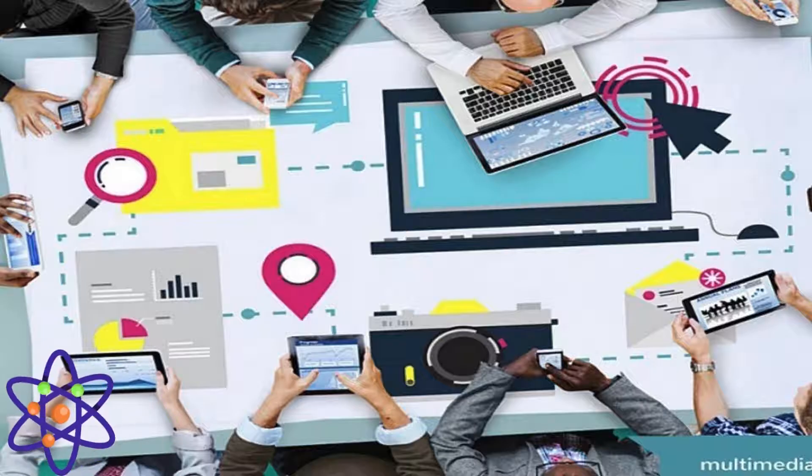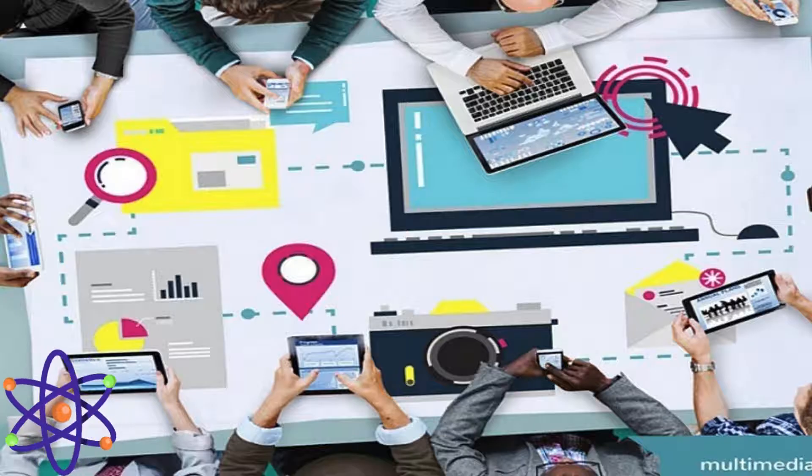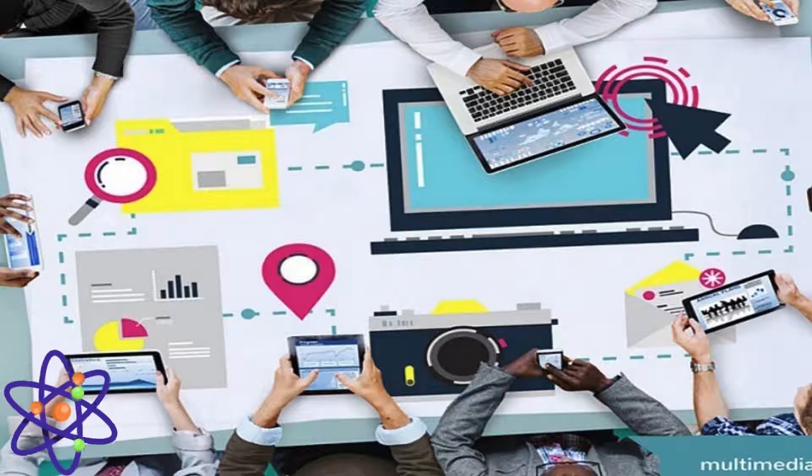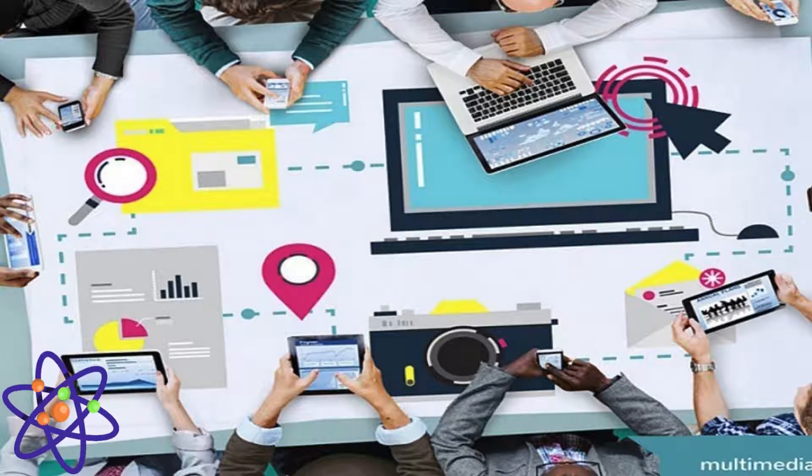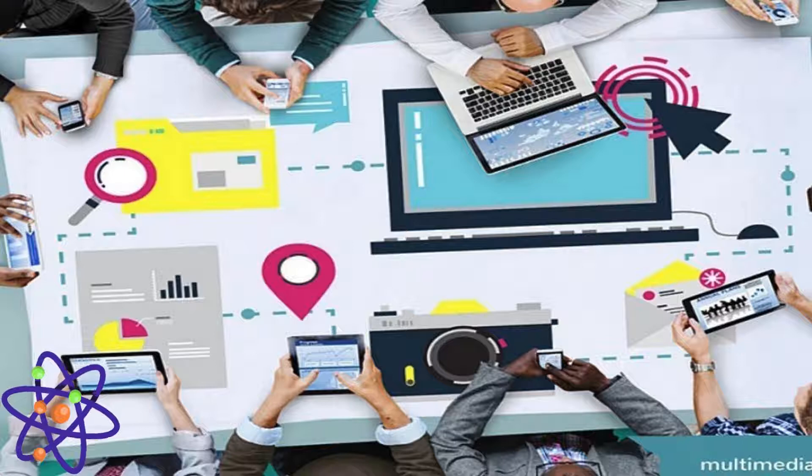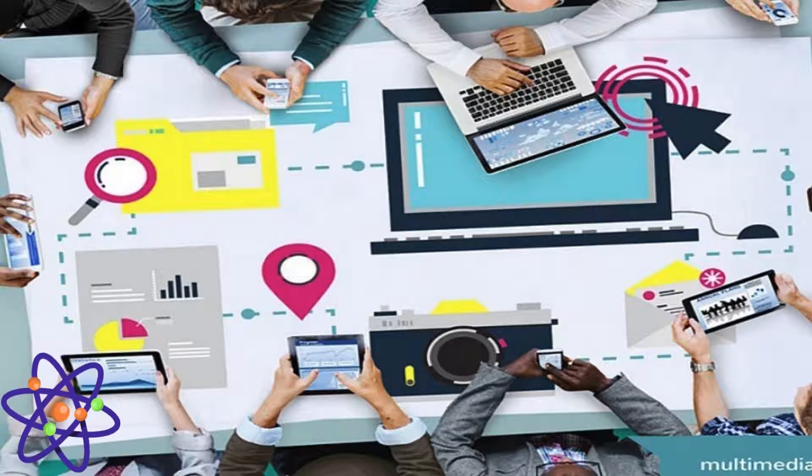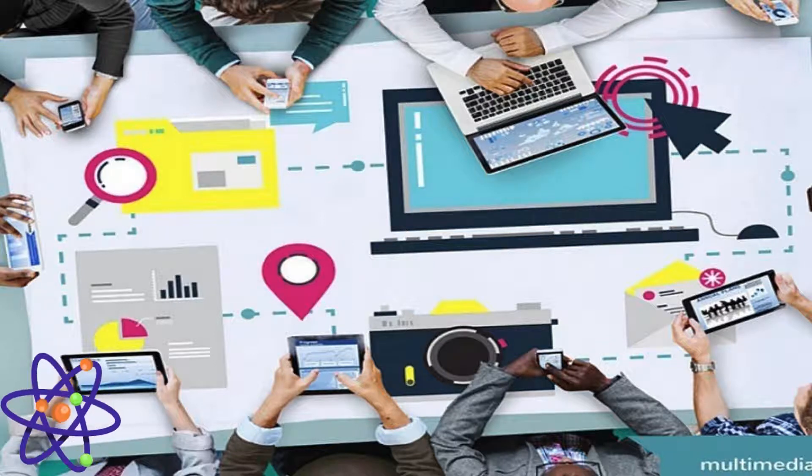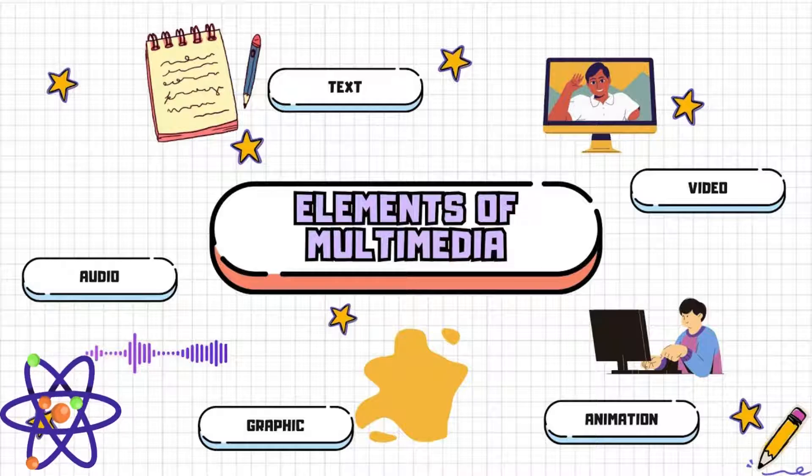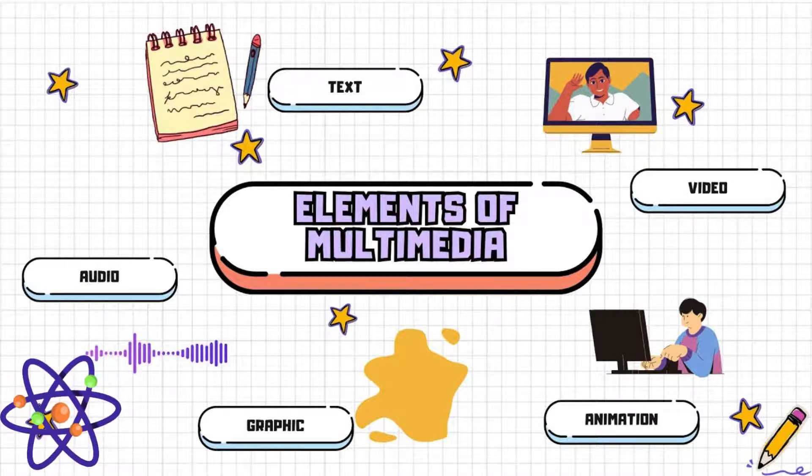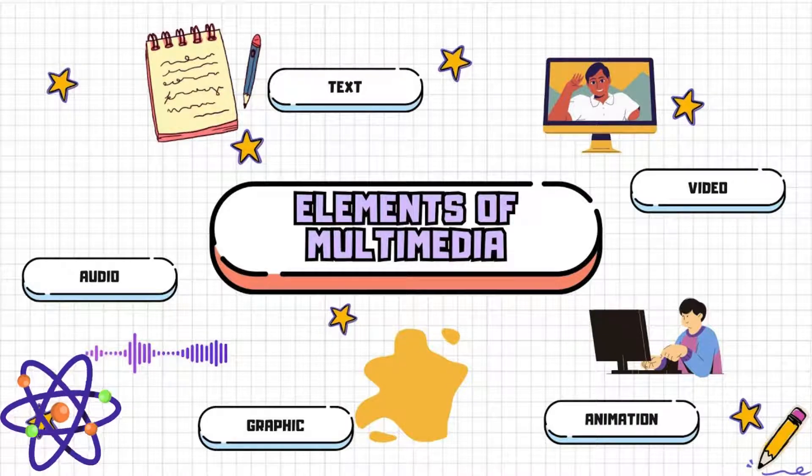Animation brings static images to life through motion and transformation. It includes 2D and 3D animation used in everything from simple GIFs to complex CGI in movies and video games. Animations can make information more accessible and engaging, often used in educational content, advertisements, and user interfaces.